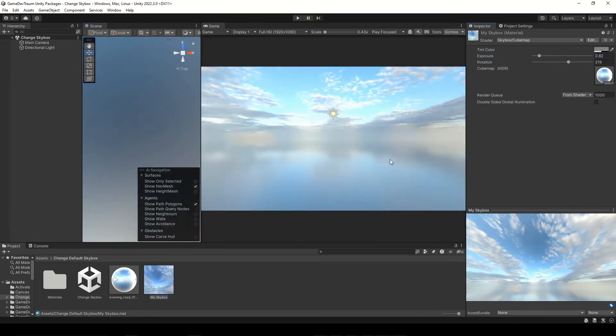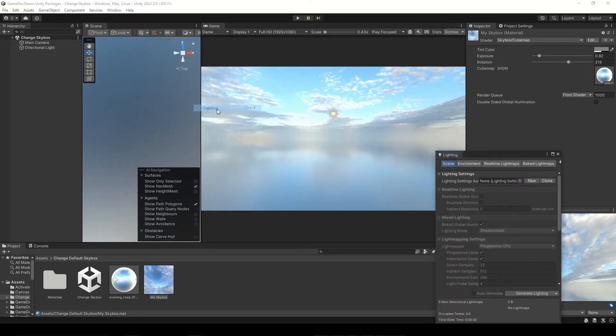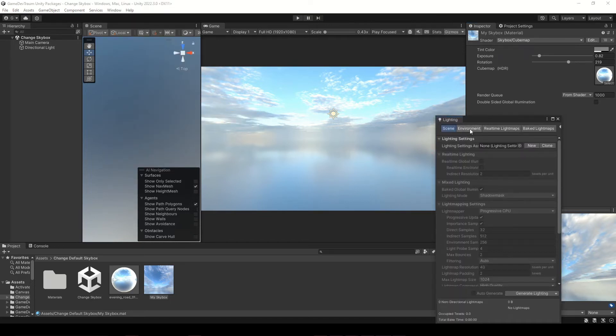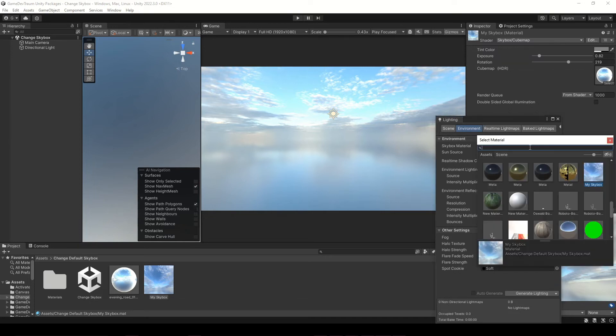If you want to return to the default skybox, go to Window, Rendering, open the lighting window and in the environment section change this material to default skybox.